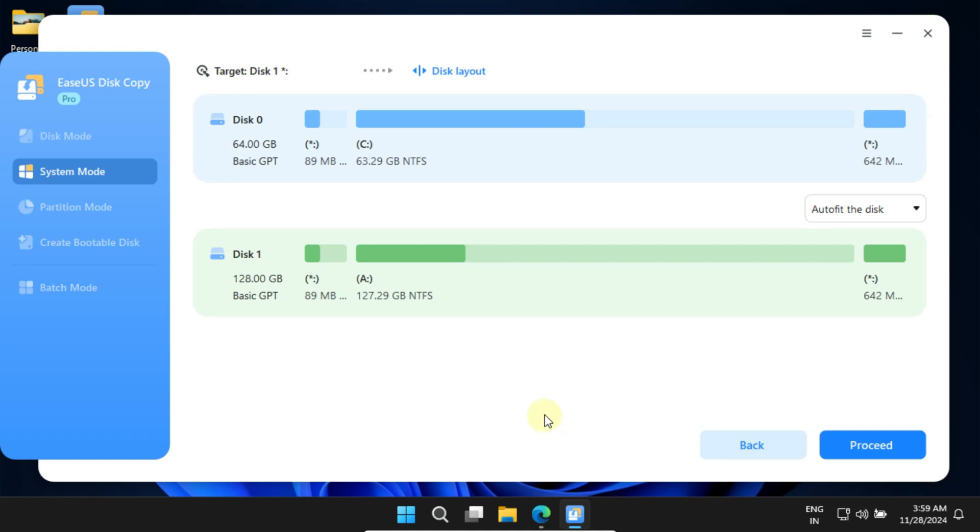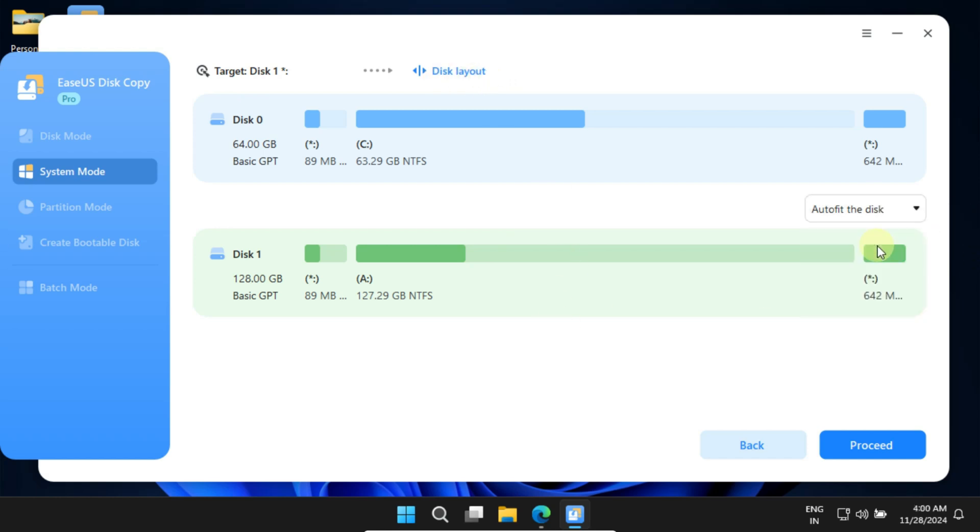We're almost ready to start the cloning process, but before that you should confirm the disk layout. The Autofill the Disk option automatically expands your drives to match the size of the new disk.